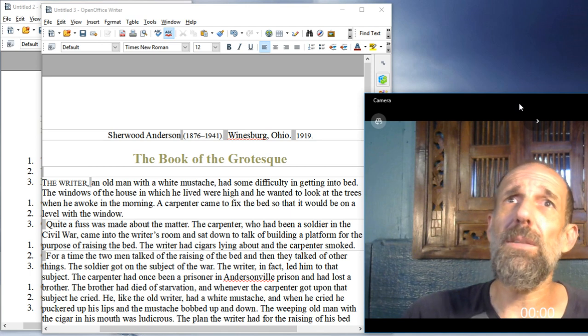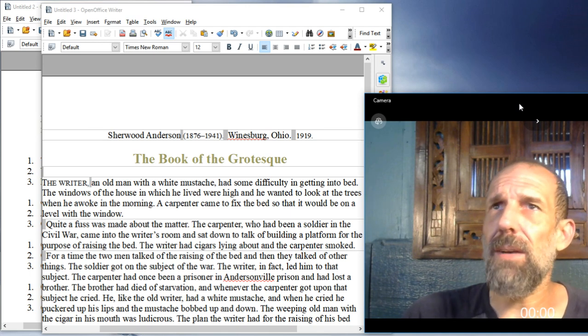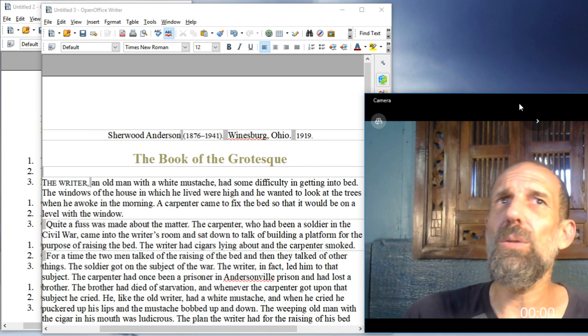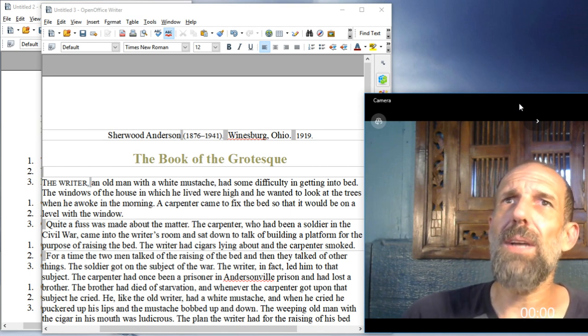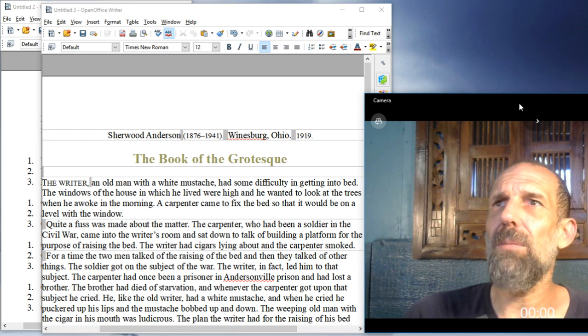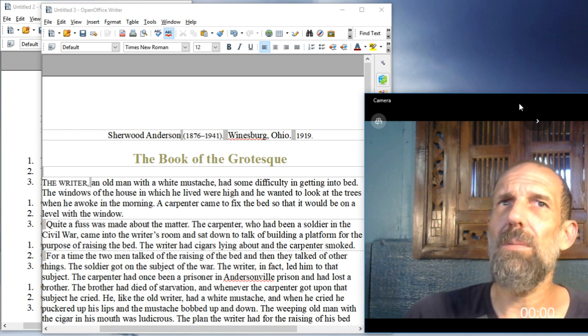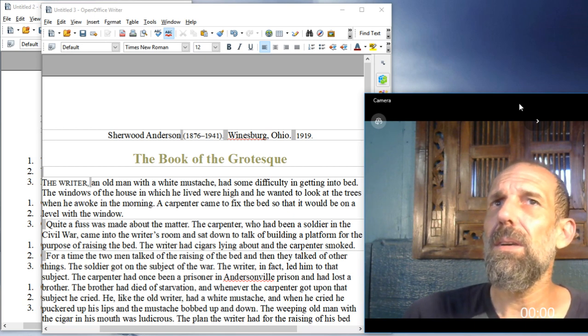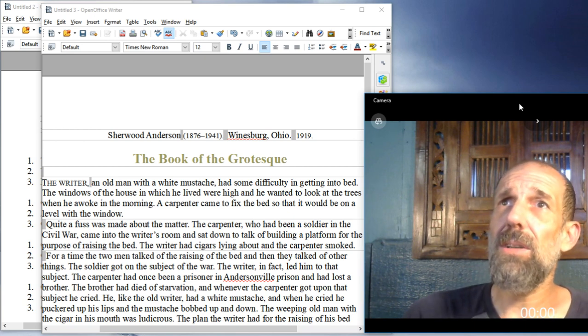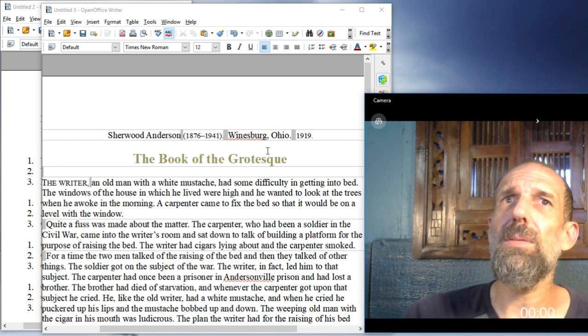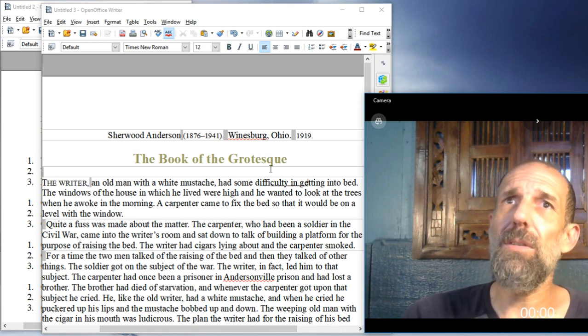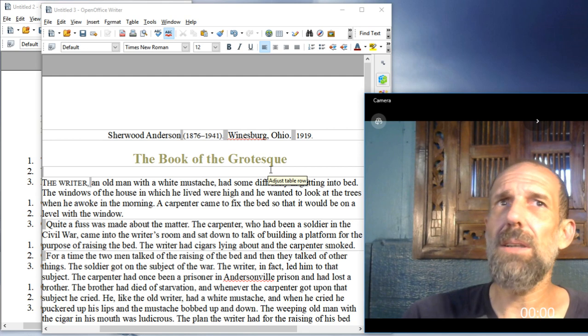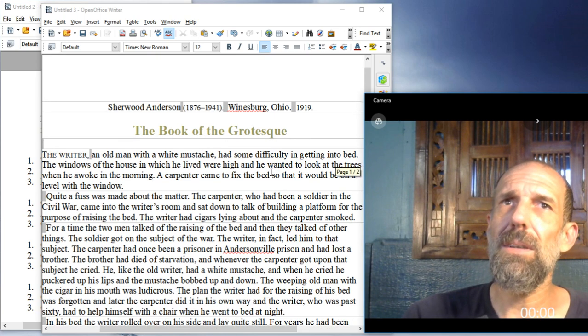Quite a fuss was made about the matter. The carpenter, who had been a soldier in the Civil War, came into the writer's room and sat down to talk of building a platform for the purpose of raising the bed. The writer had cigars lying about, and the carpenter smoked. For a time, the two men talked of the raising of the bed, and then they talked of other things.